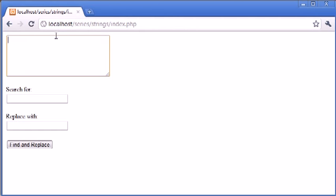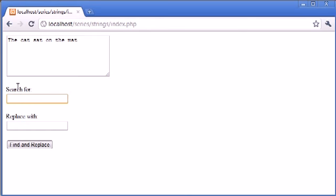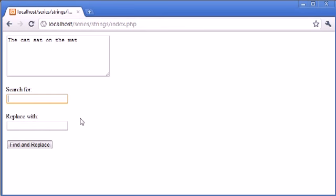We have a text box here in which we can type any data, so I'm going to say the cat sat on the mat. In this box here I can search for a string that I want to replace, and then I want to specify what to replace it with.